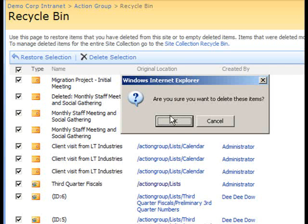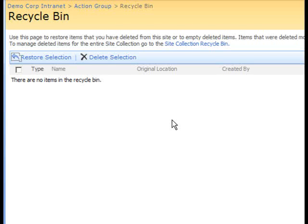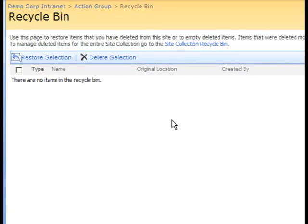I'll go ahead and do that now since I know I want to get rid of these things from the Recycle Bin. And as you see now, our Recycle Bin is empty.